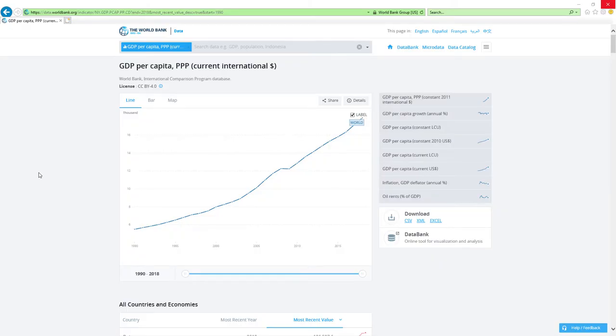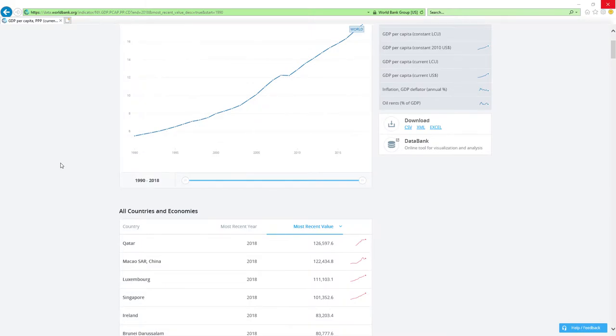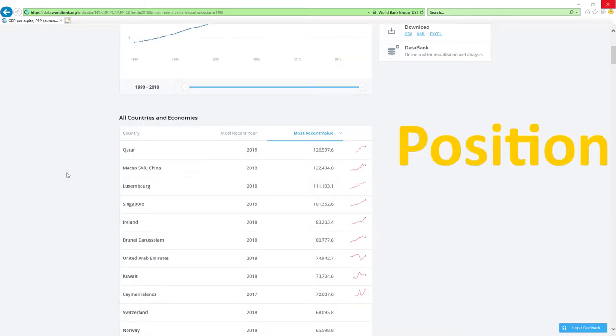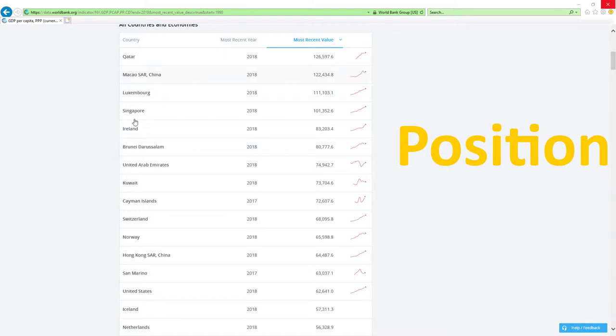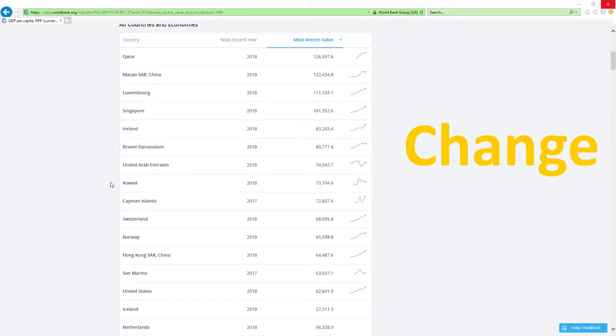Now, our data source will be IMF's GDP per capita based on PPP rankings report. IMF stands for International Monetary Fund. We will analyze two main factors: Position in 2018 GDP per capita based on PPP rankings and change in rankings.